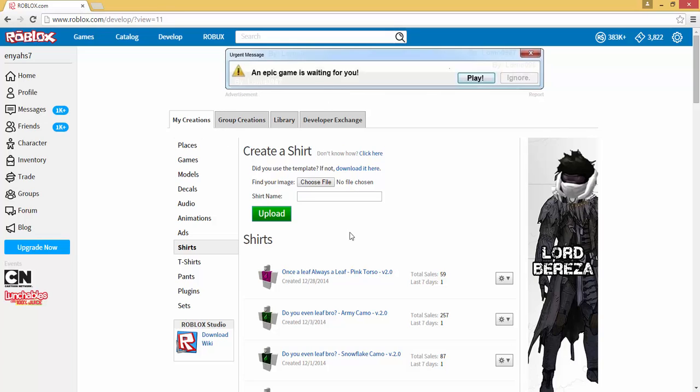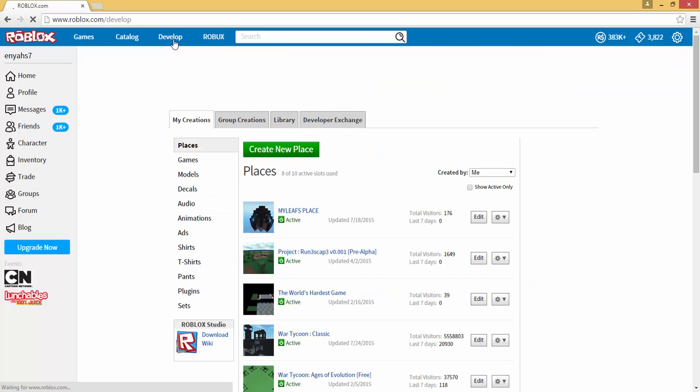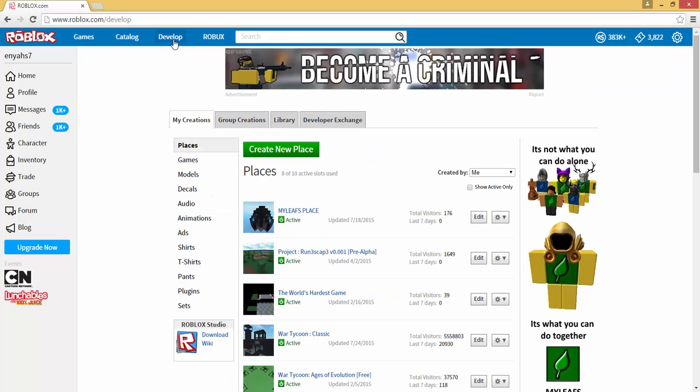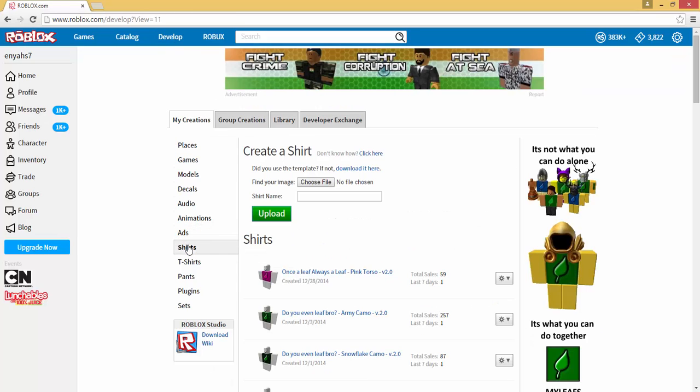The other way to do that is to go to the develop tab up here on the main bar of Roblox, click on that, then you want to go down to shirts and you'll be in the same sort of section.